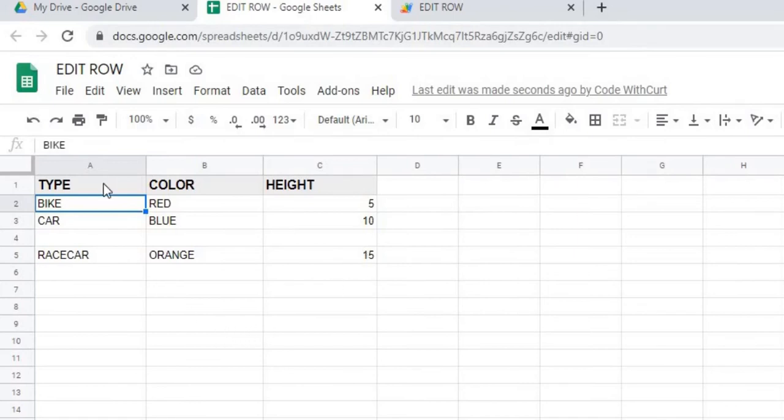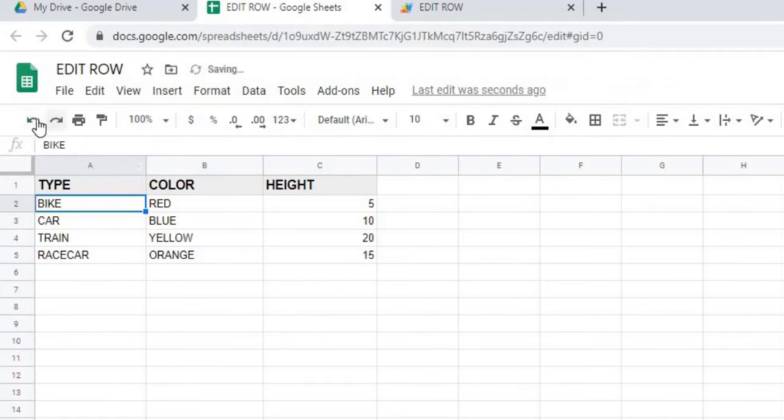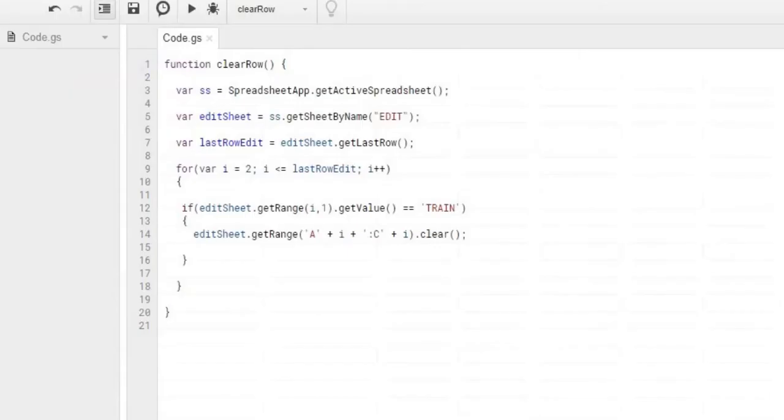So we're going to go ahead and reverse that change. We're going to bring that row back. So I hit the back button on the sheet. We're going to go over, and next we're going to create our delete row.